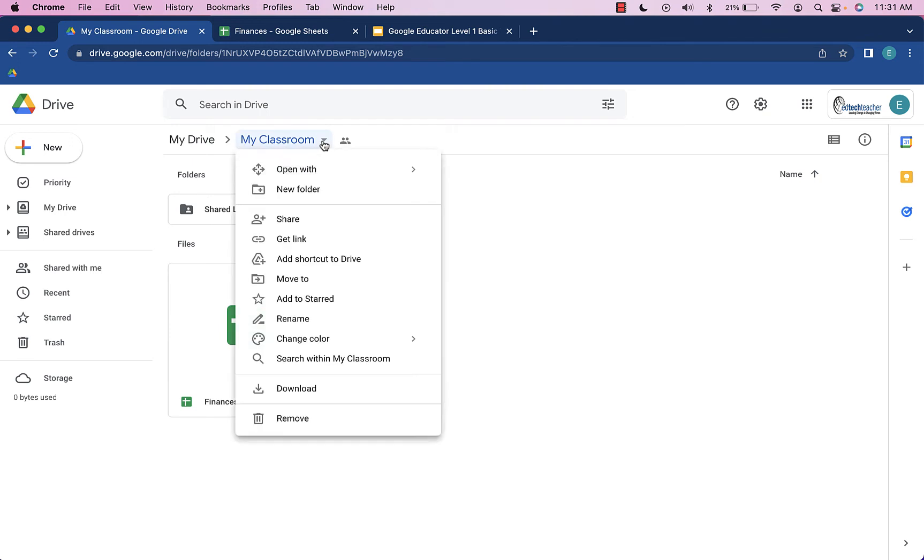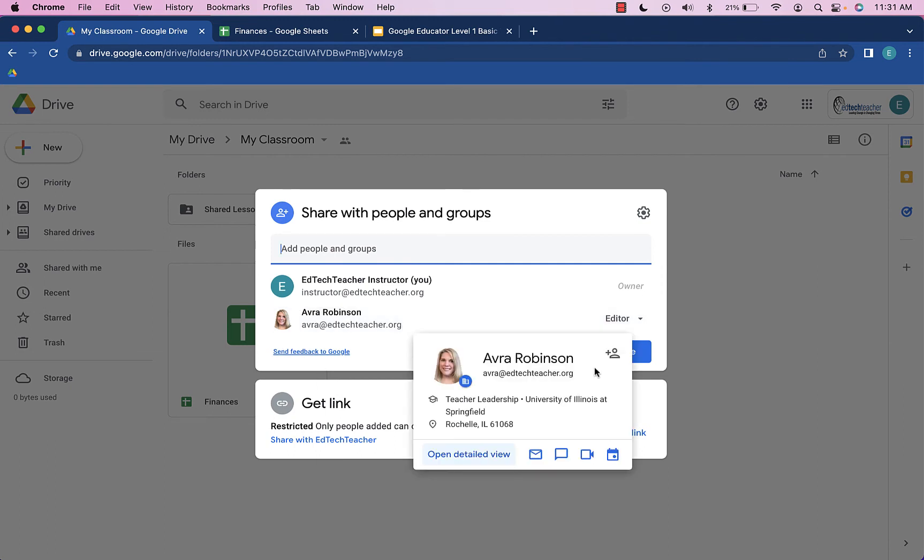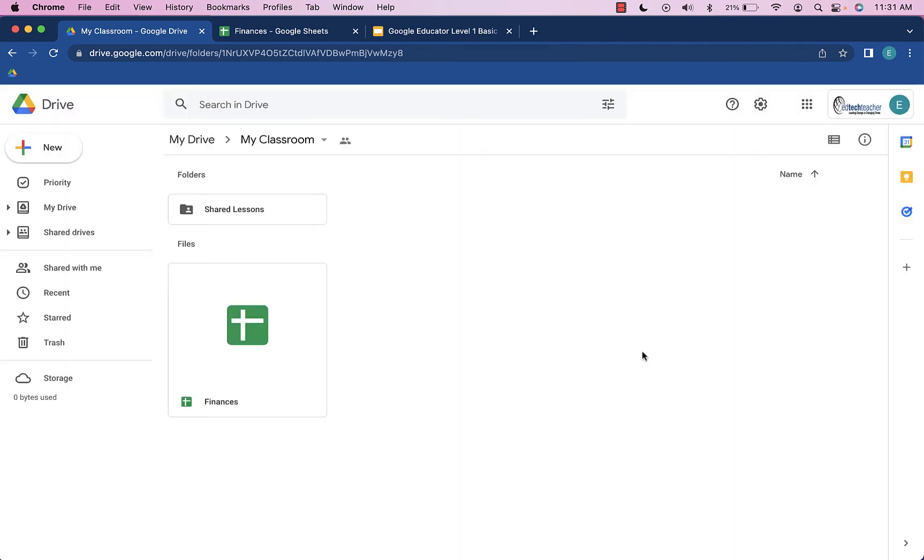If we take a look at the sharing settings of the My Classroom folder, you'll see that it's shared with another account. Now what we want to do is remove that person from being able to see this document.